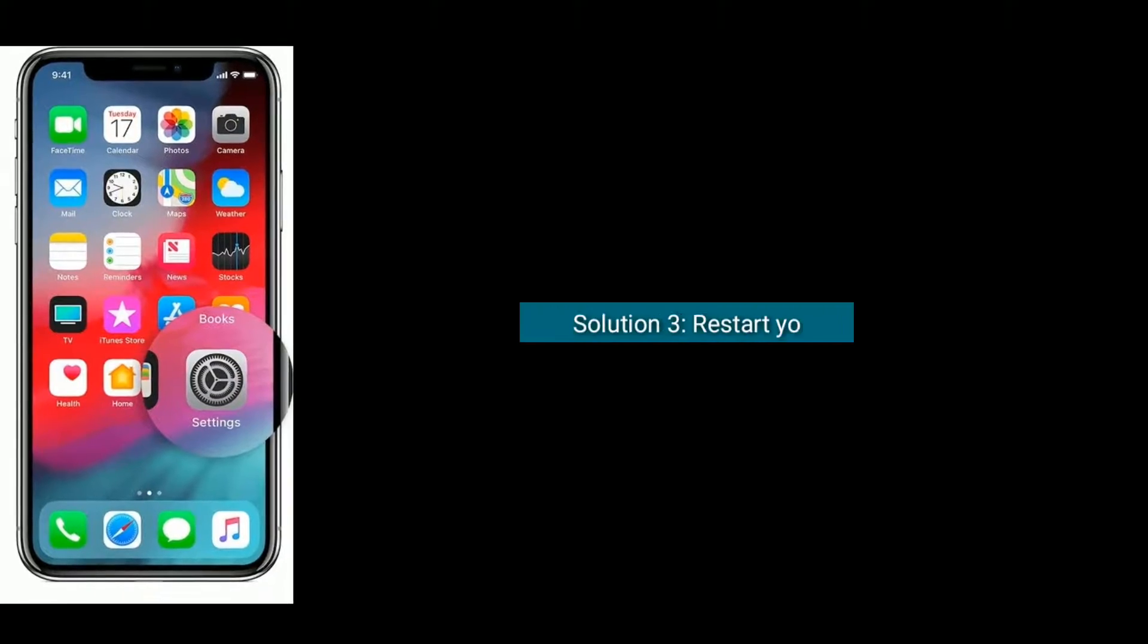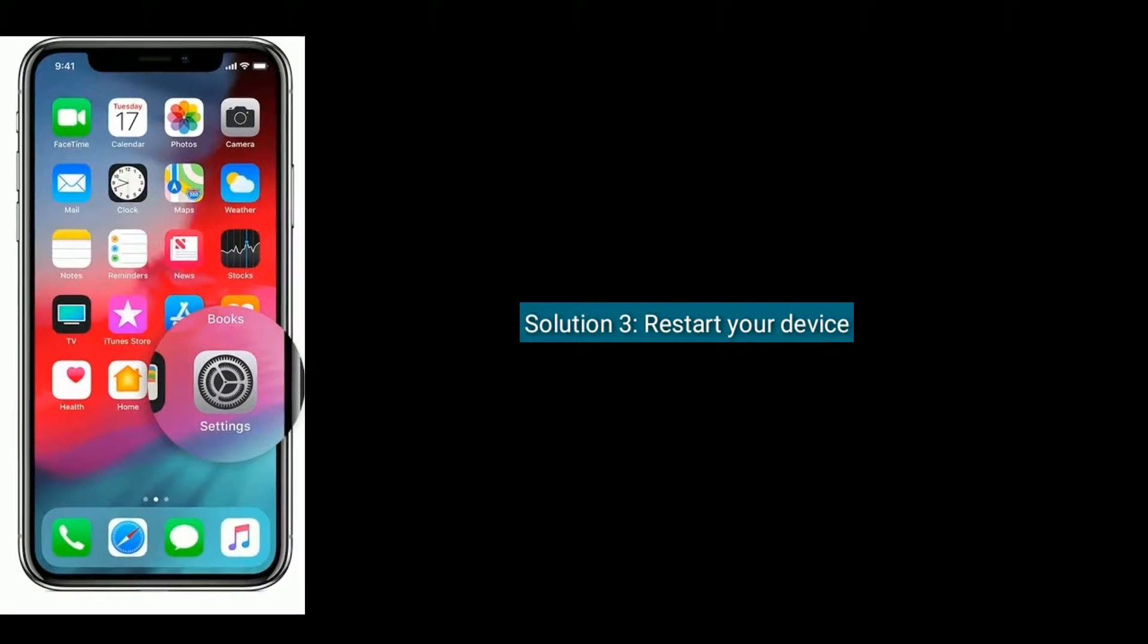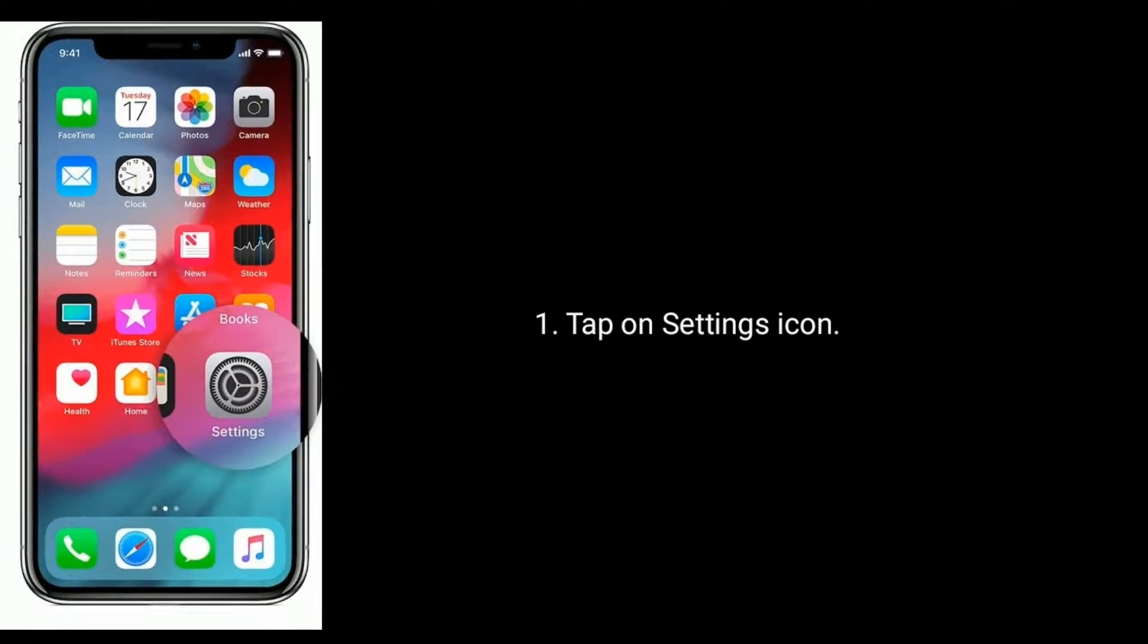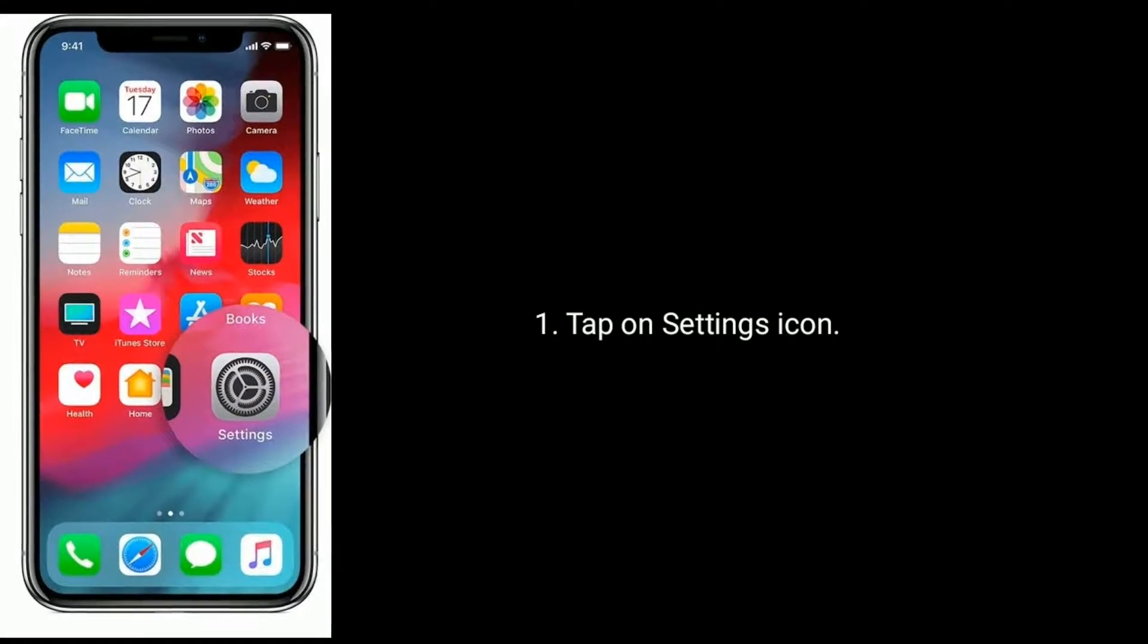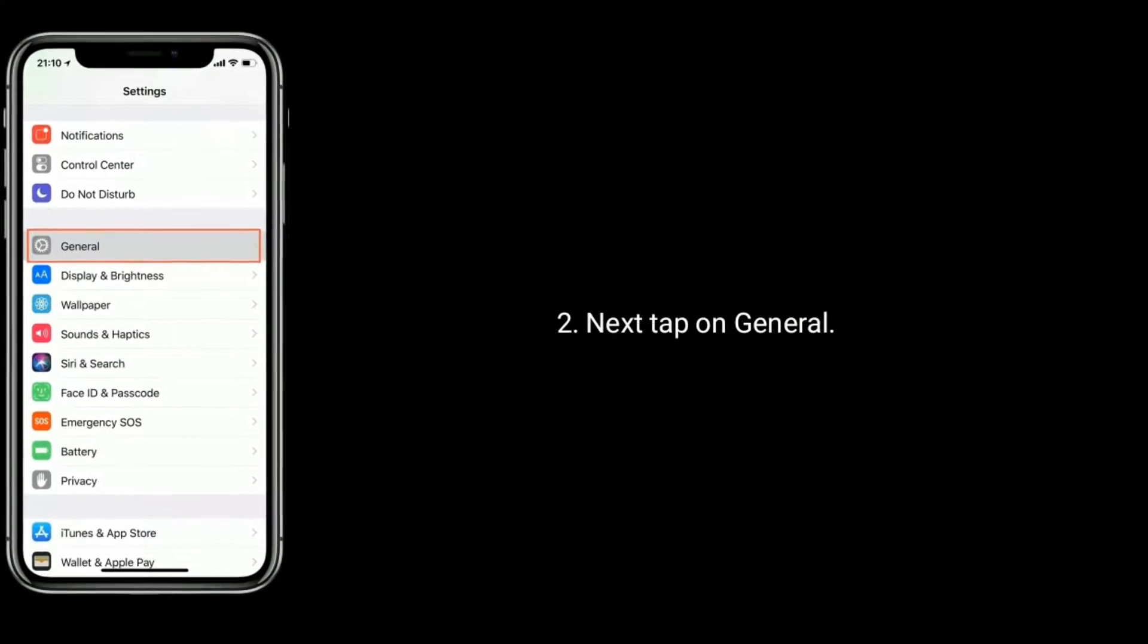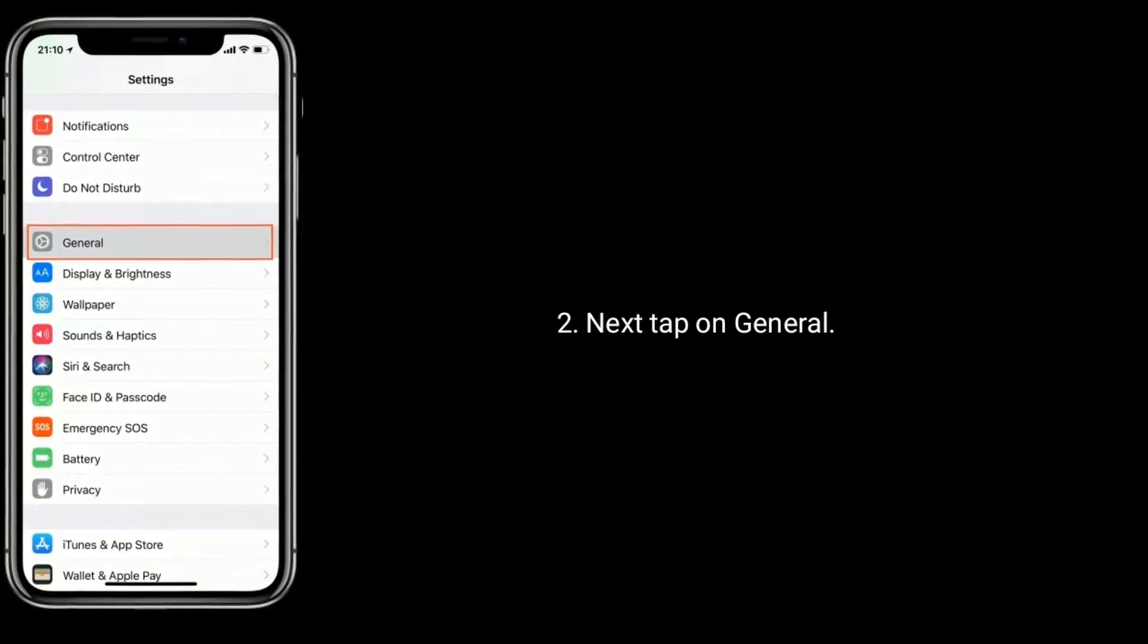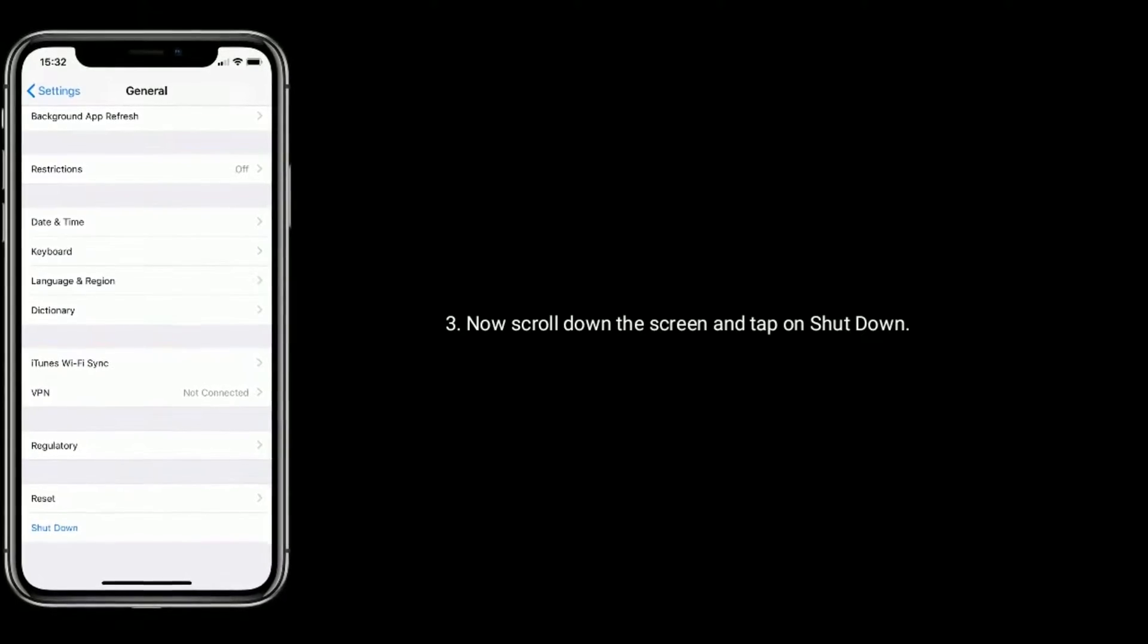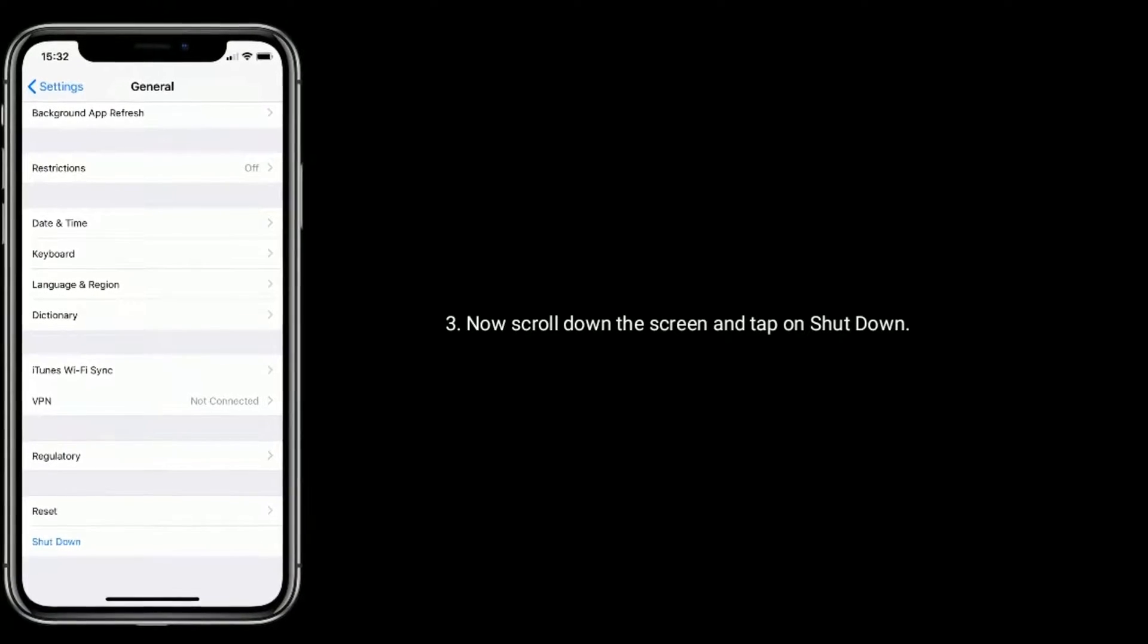Solution three is restart your device. To do that, tap on settings icon from the home screen. Next tap on general. Now scroll down the screen and tap on shutdown.